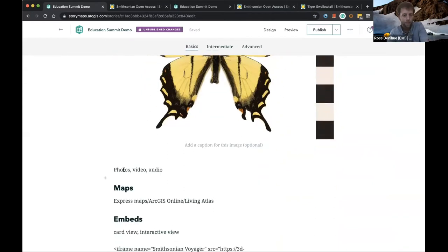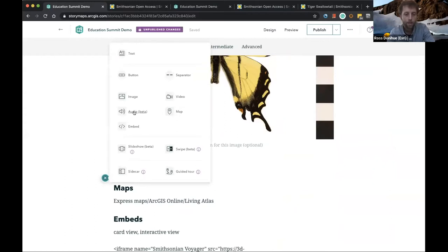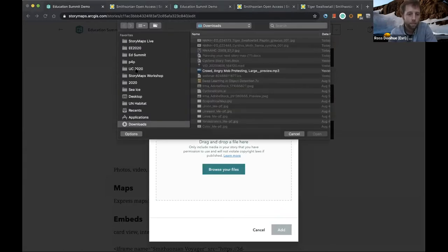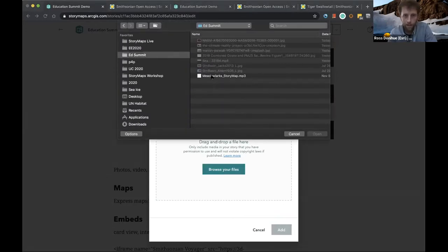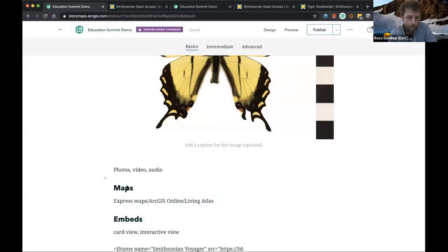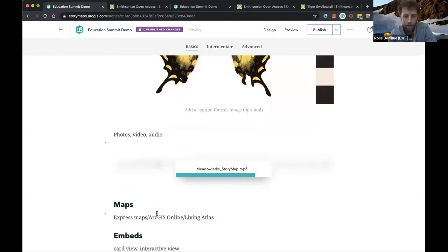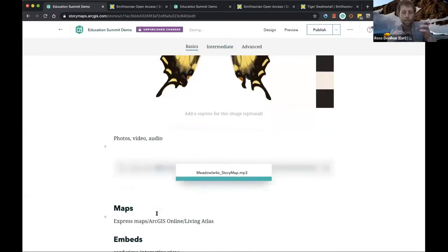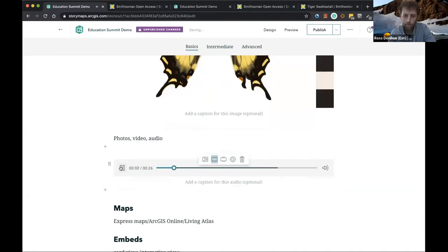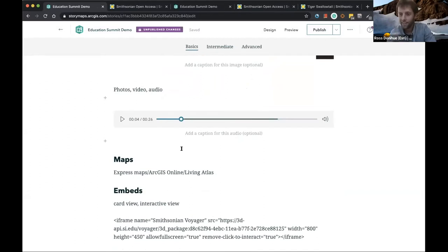You can also add video, and we have a new feature where you can add audio inline. For example, I've got a sound of a meadowlark in Montana. It allows you to add rich multimedia — whether photos, videos, or audio — really quickly.